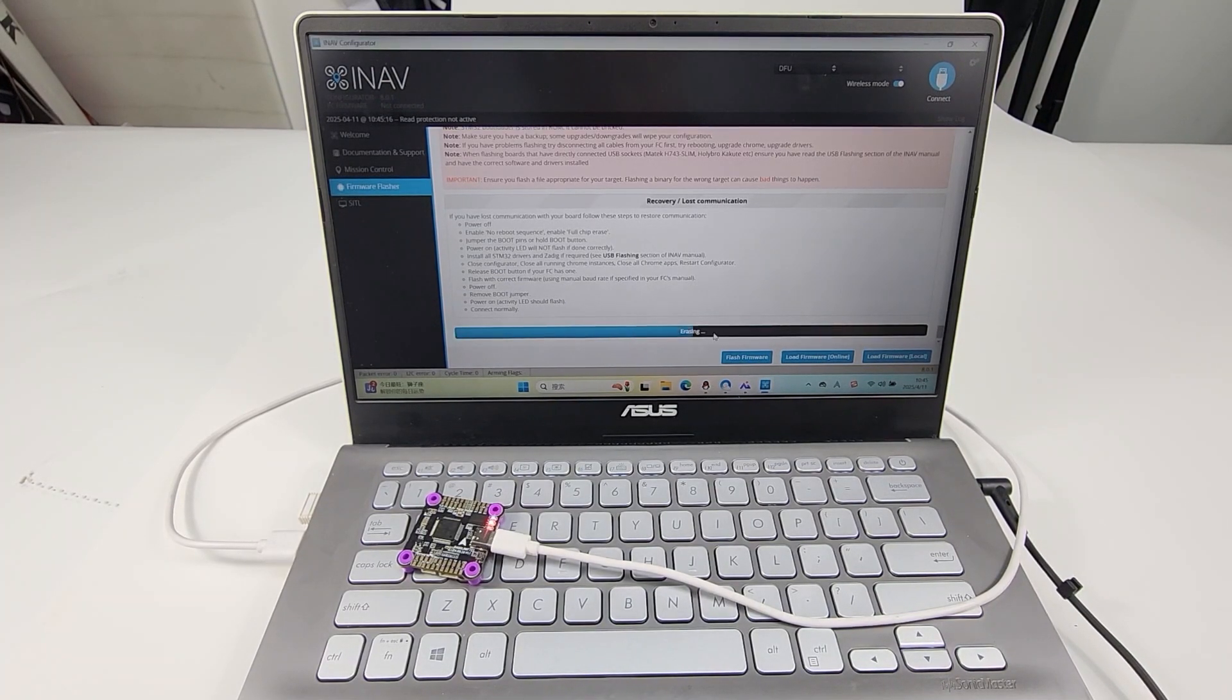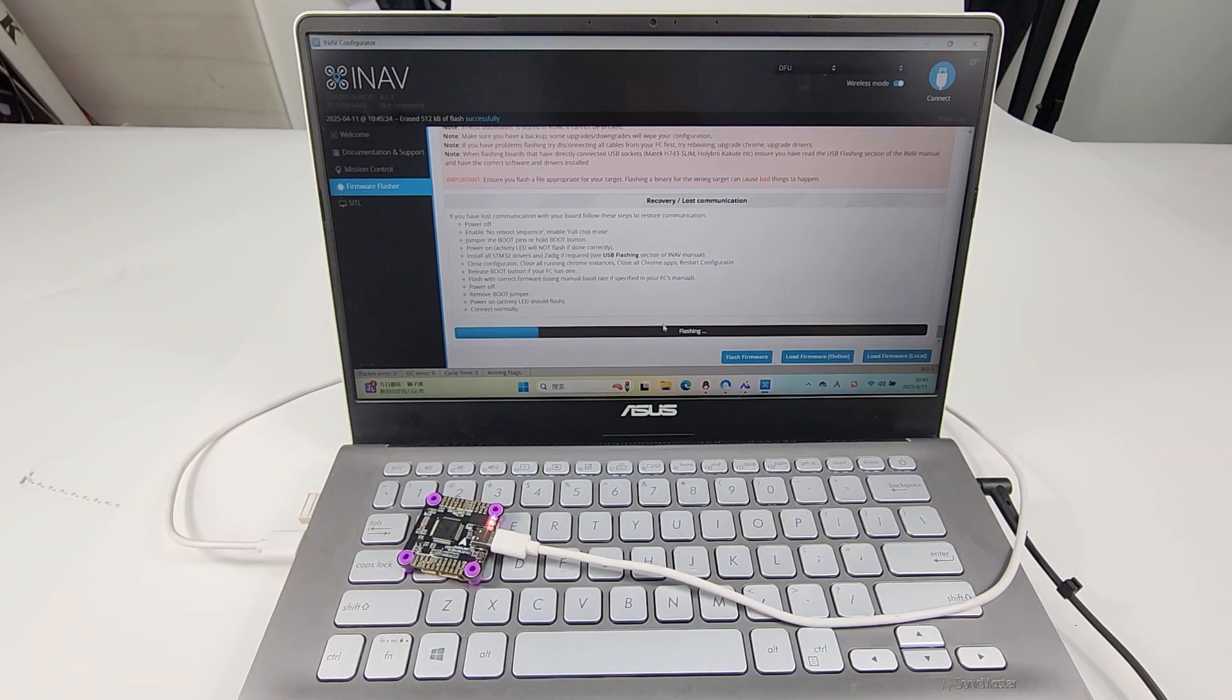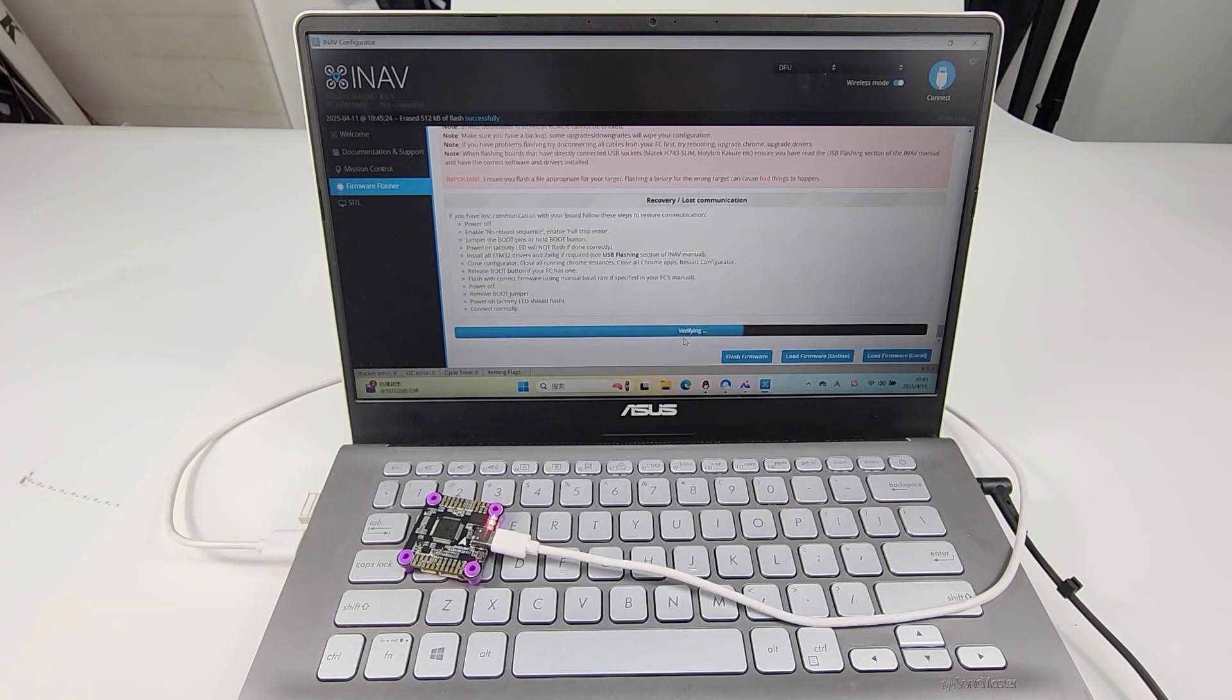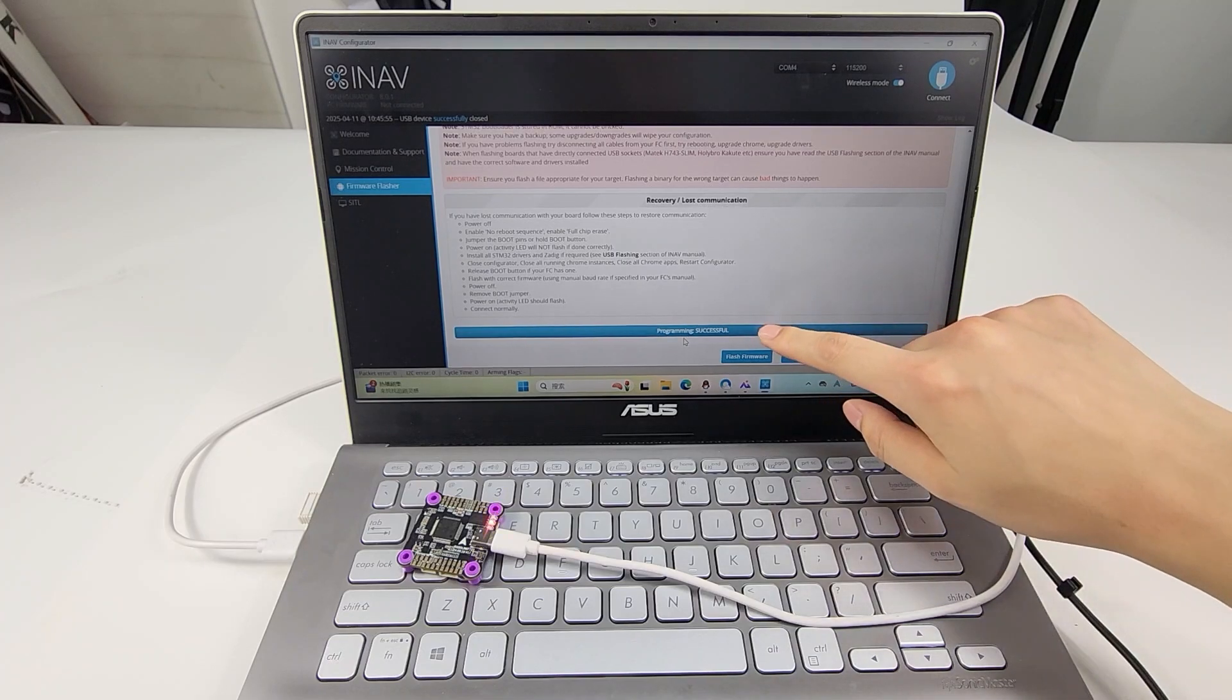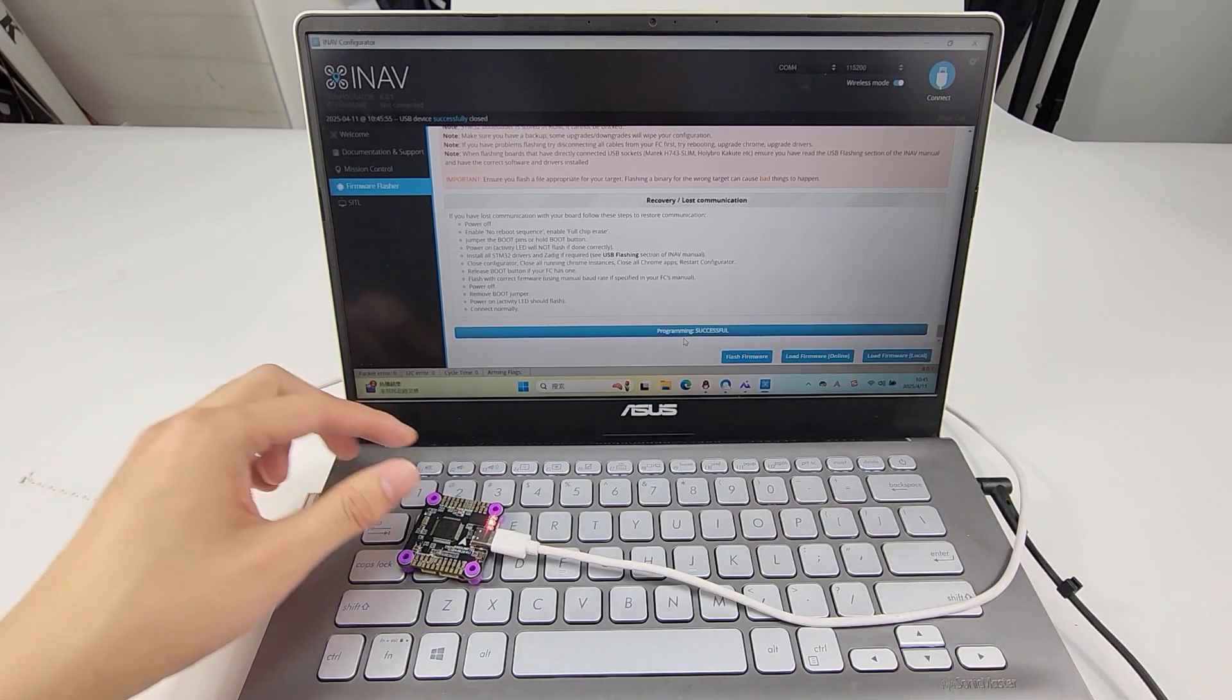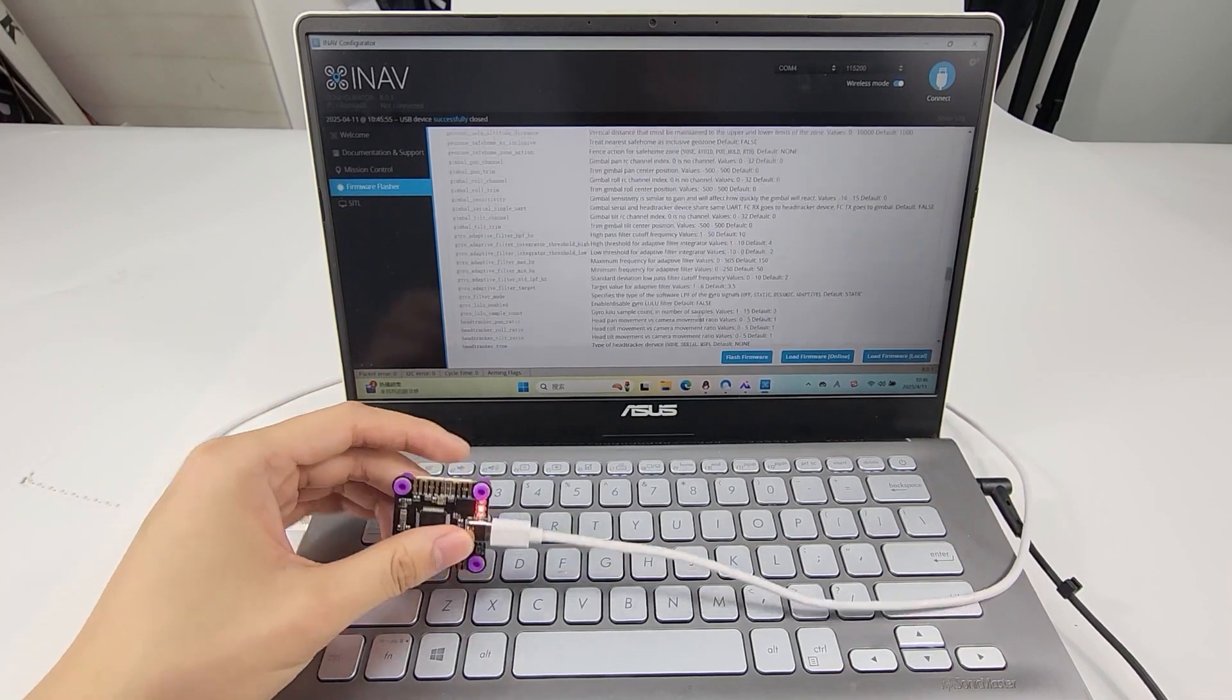Wait for the process to complete. Programming successful here means firmware flash is successful.